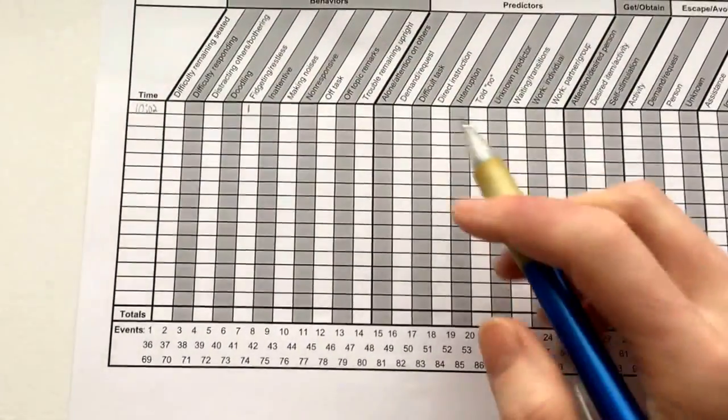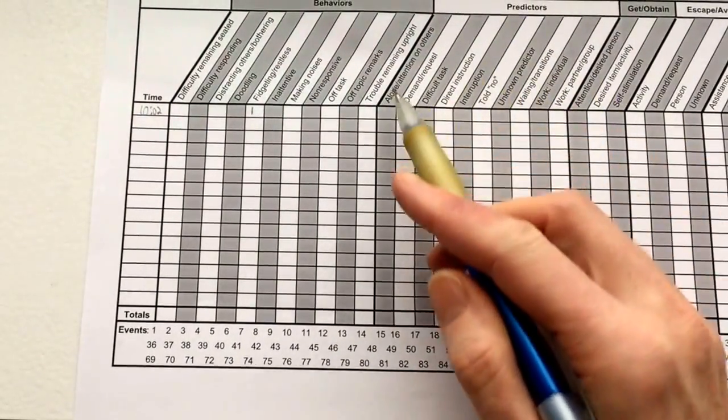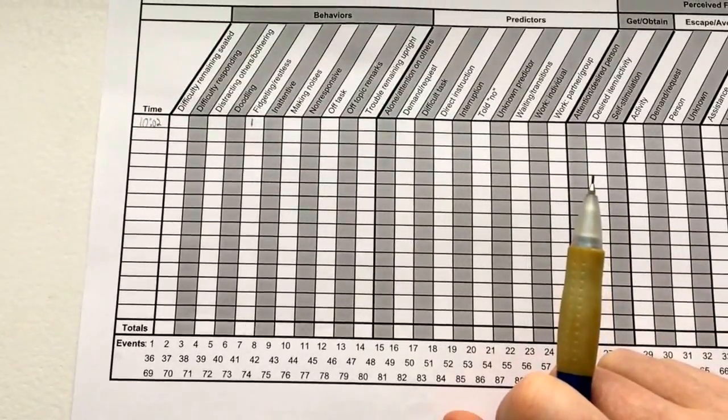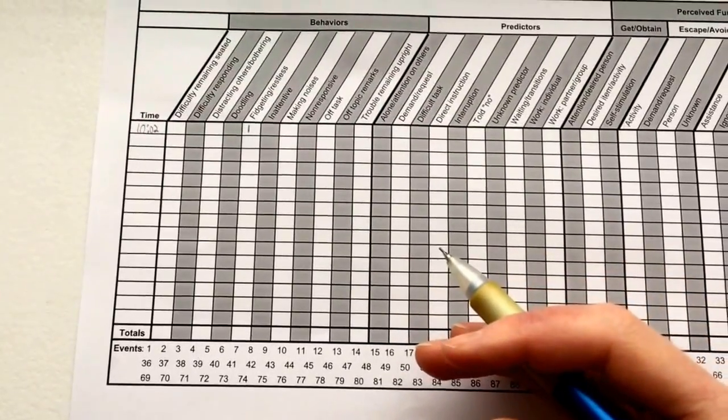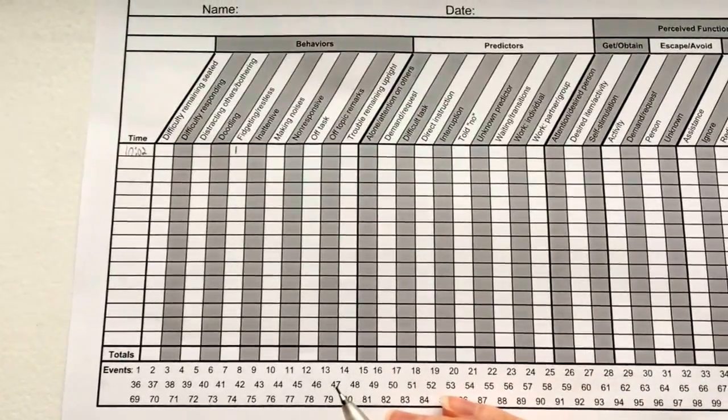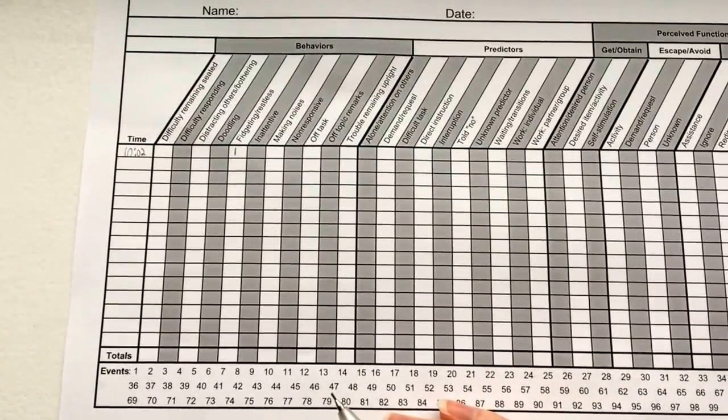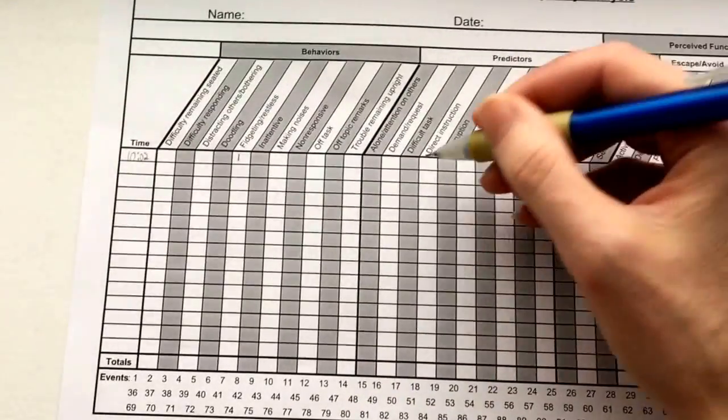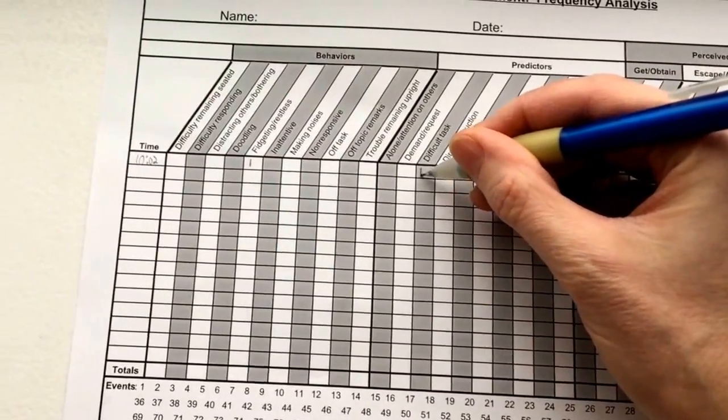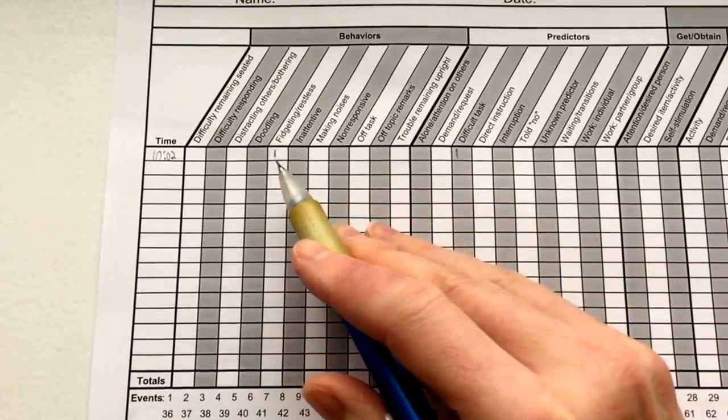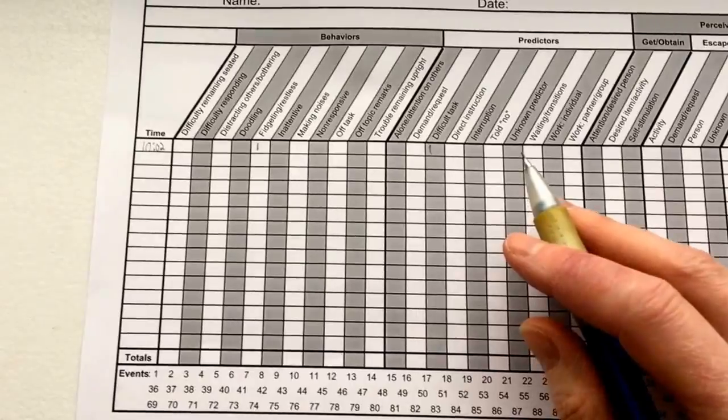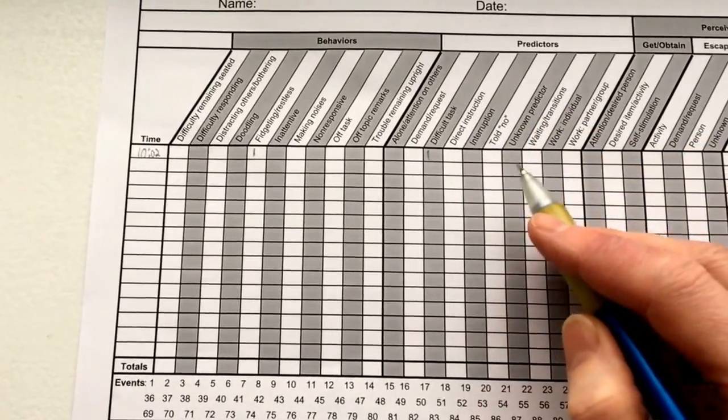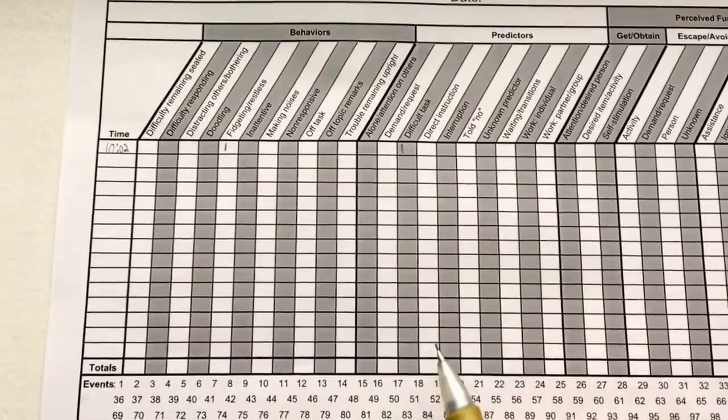Then I'm going to look over into the predictors category over here. I'm going to say, why were they fidgeting? What did I notice that was a factor causing that Russell's fidgeting? So oftentimes they're working on something and it might be what they consider a difficult task, so I'm going to put a one there to correlate that with this original number one. If you don't know, if you truly don't have a good guess - and this is a guess - then go ahead and put an unknown predictor there. That's totally fine.